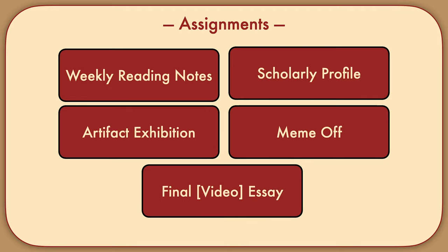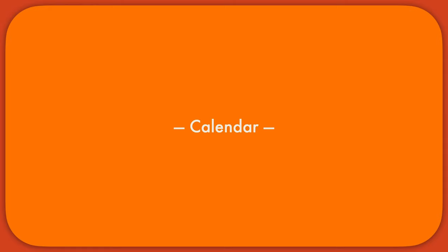And finally, you'll have your choice of producing a traditional research paper or a video essay that explores some element of popular culture. Again, more details to come later. That's our very last assignment for the semester.